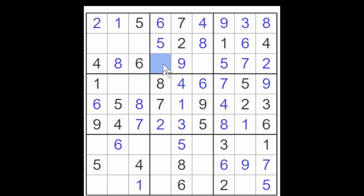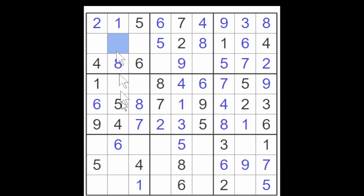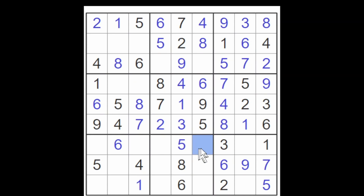Something interesting is going on with the sevens and nines. Let's recap: this is a two/three, and this is a two/three, so this is a seven/nine, and this is a seven/nine. This is a two/nine, and this here is a two/seven.